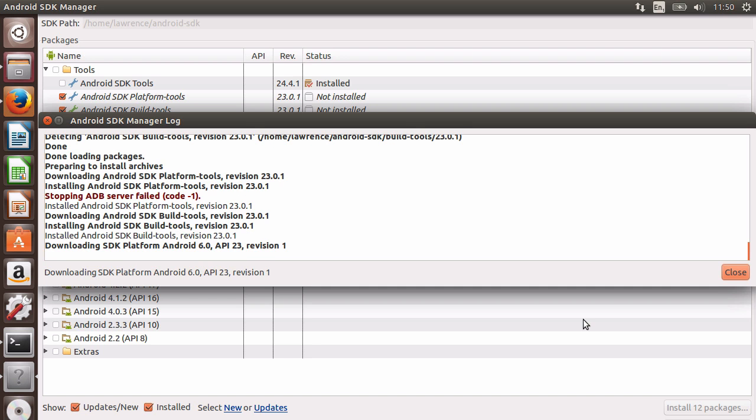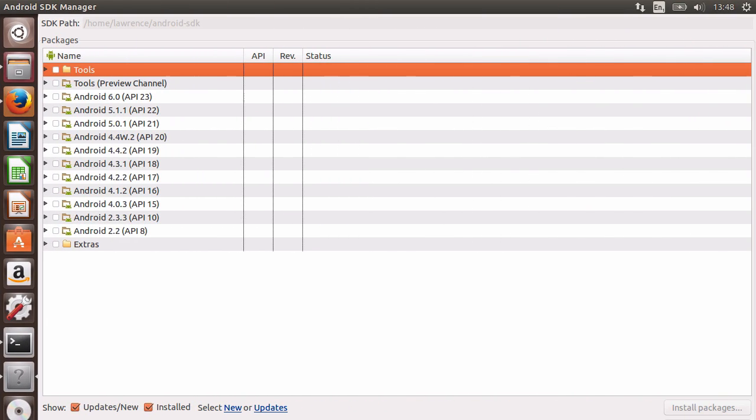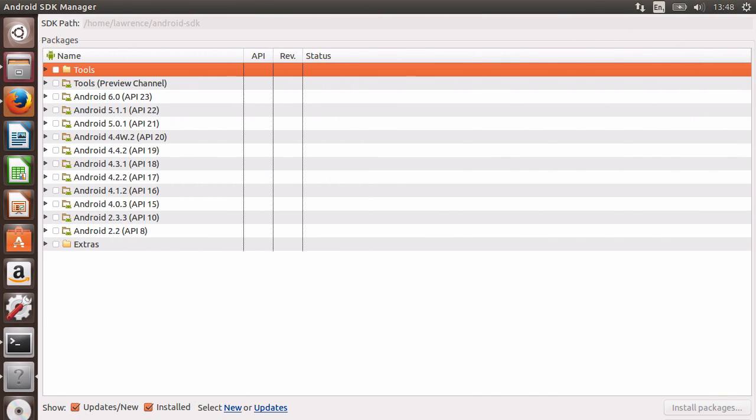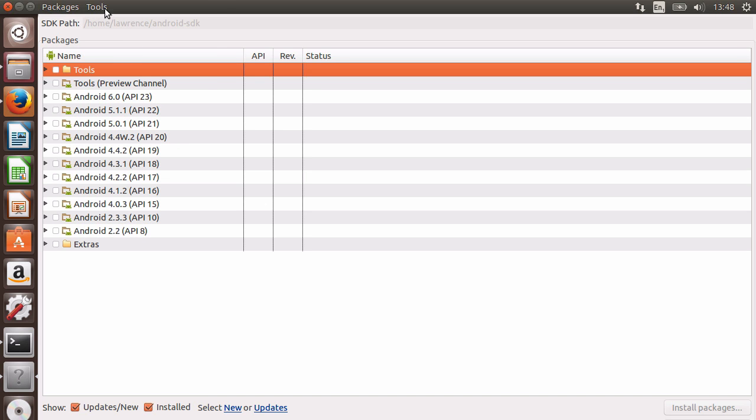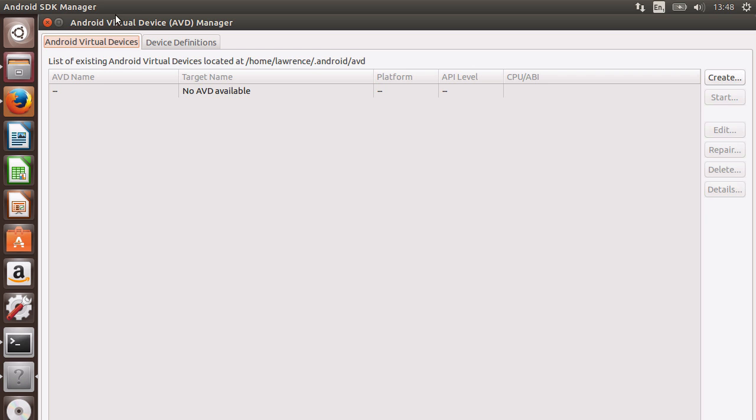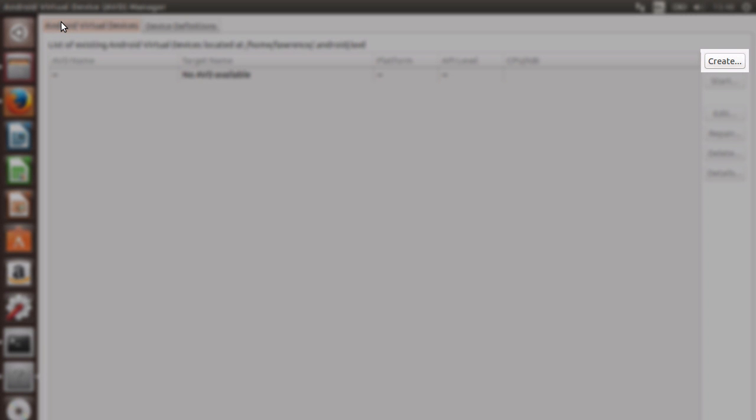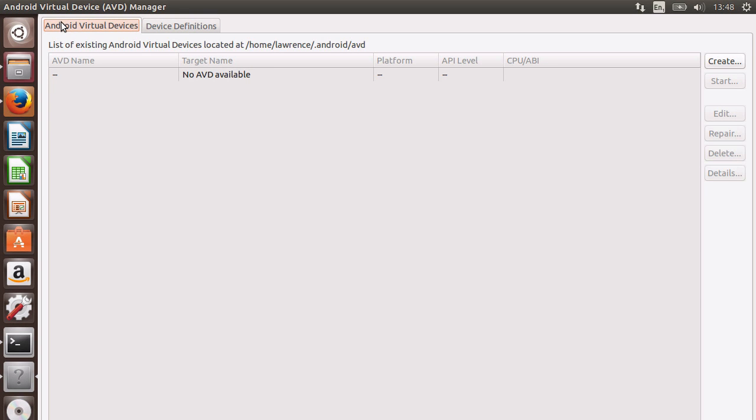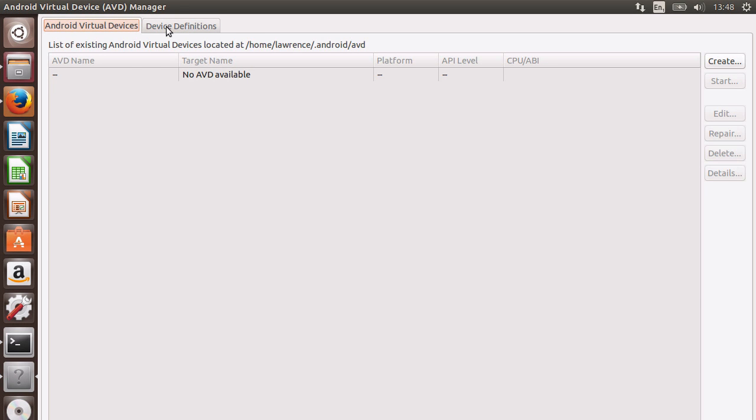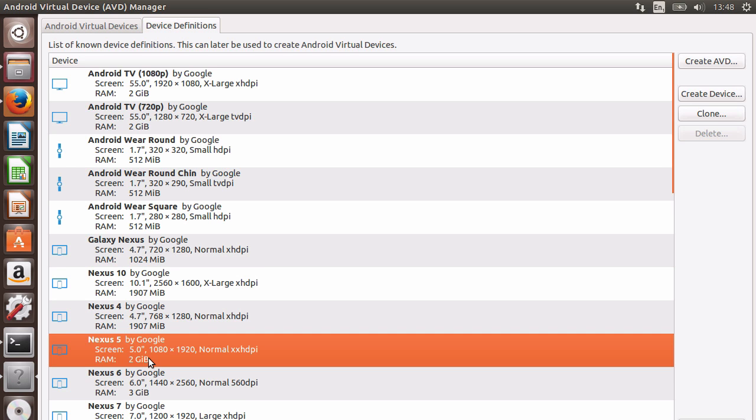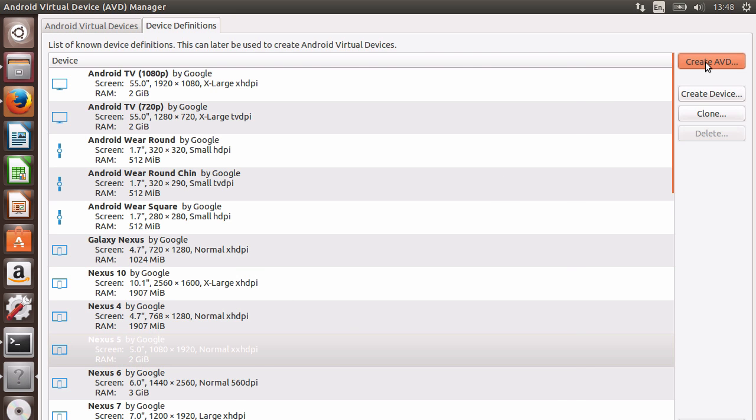Once we have our SDK downloaded, it's time to create an Android virtual device, or AVD for short. You can either type Android AVD to go directly to the AVD manager, but I already have the Android SDK open. So, I'll just drop down the tools menu and click on manage AVDs. Once the AVD manager is open, we can now create a new AVD from scratch or choose from some predefined definitions of the more popular Android devices out there. I'll create an AVD from the Nexus 5 definition and slightly customize it to my needs.